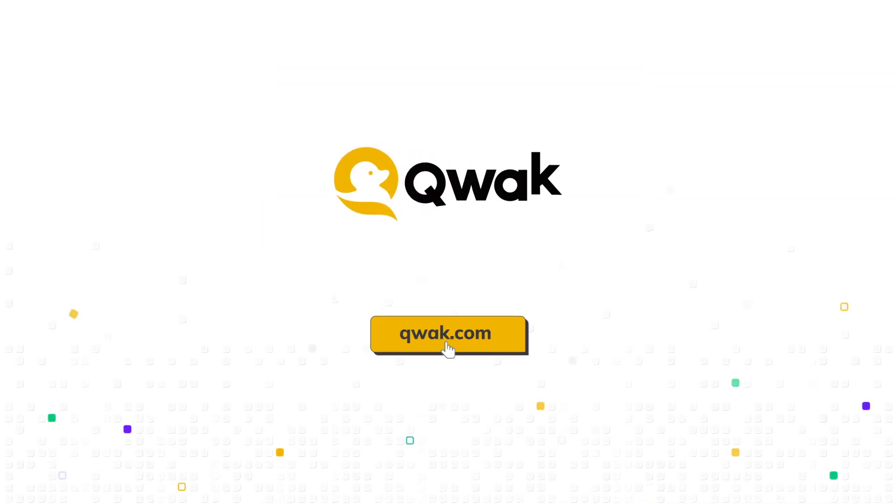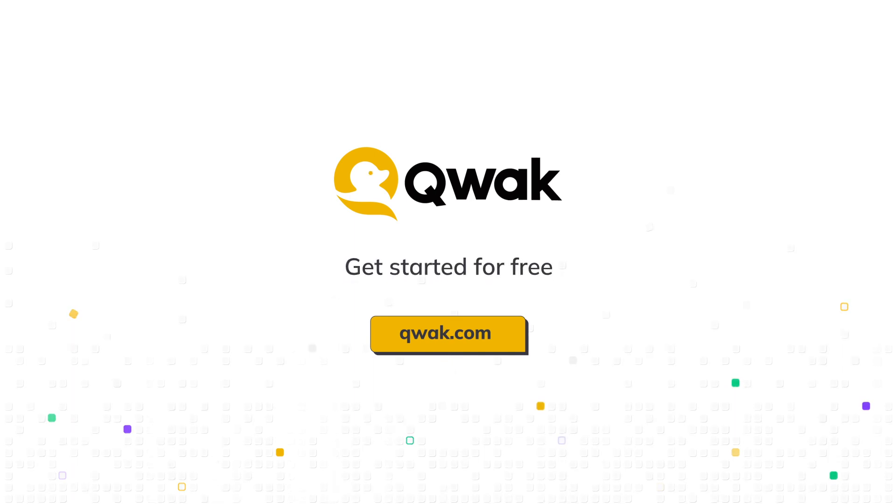Want to do it yourself? Sign up now at Quack.com or just speak with us directly.